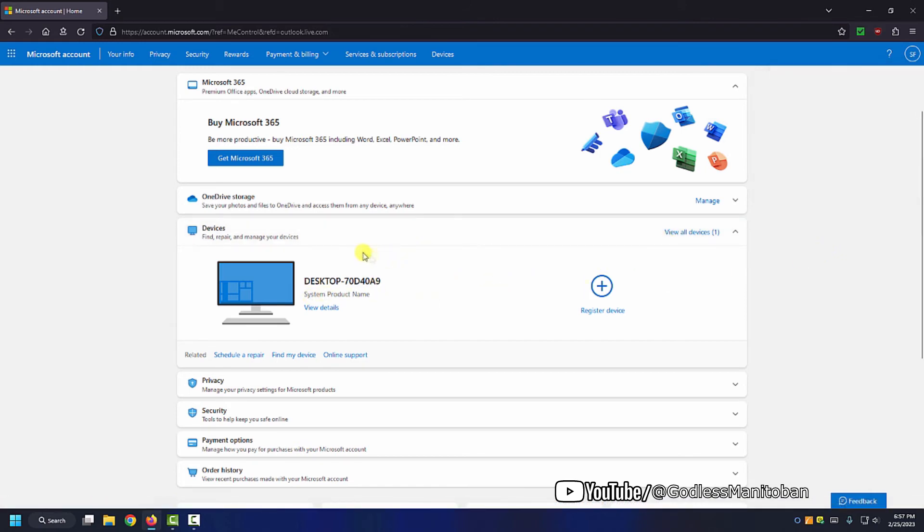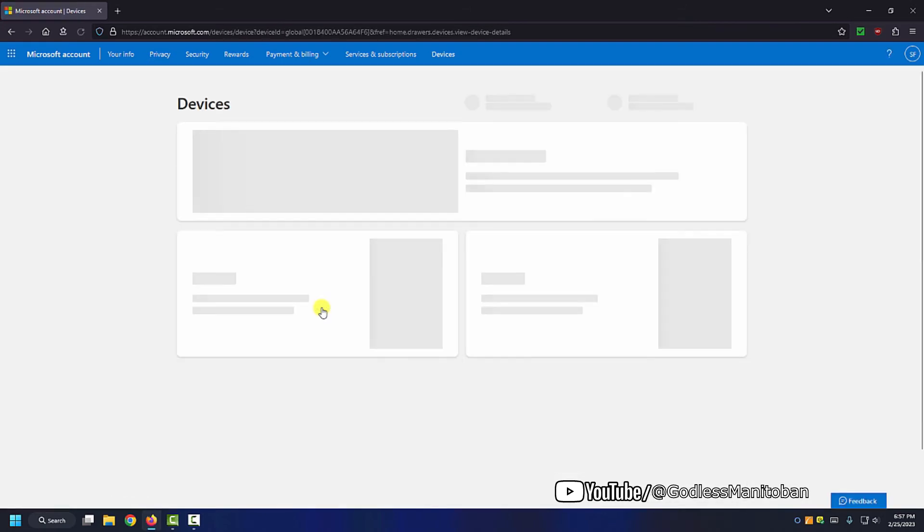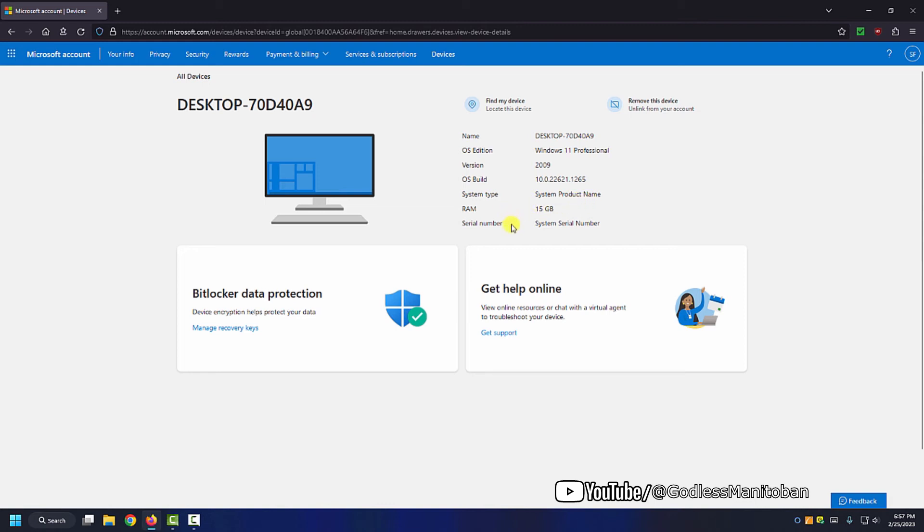And as you can see, I have one device registered, and here's the system details. As you can see, I have Windows 11 Professional, and it's the 2009 version, which is kind of weird. But anyway, and then system product name, I didn't type in what kind of system, and then it's a system serial number.